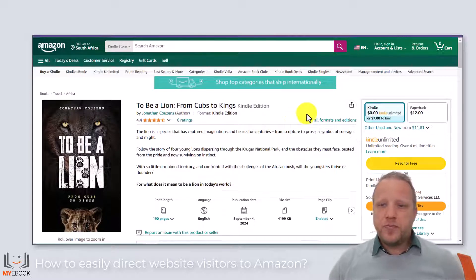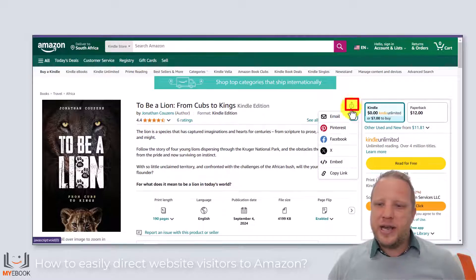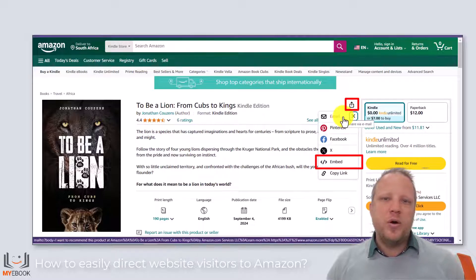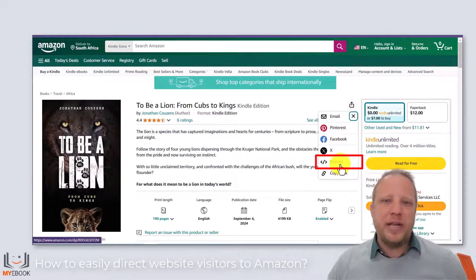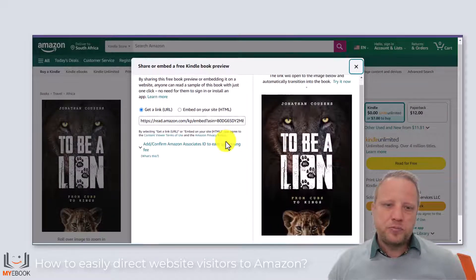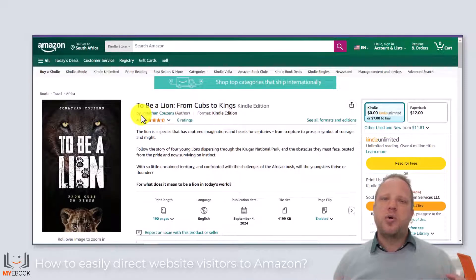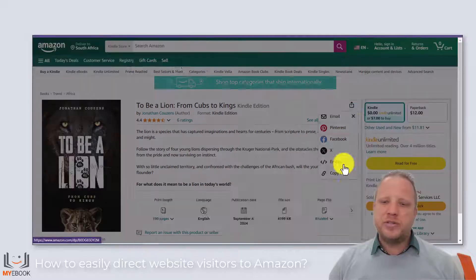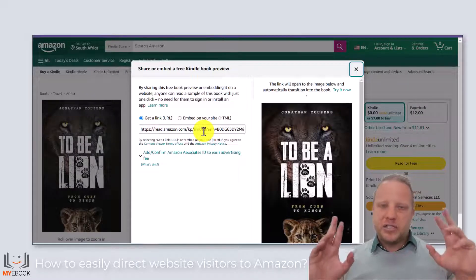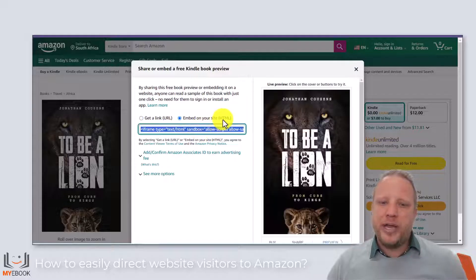What is the first step? From the book page, we select this little share icon here. We can see that Amazon makes a few sharing methods available to us — the only one we really care about is the embed option. I select embed. Now what Amazon wants to do by default is give me a link to show a reader how to preview what's inside the book. This is useful — I use this on websites when I want to make a free sample available. However, where we want to go is 'embed on your site.'